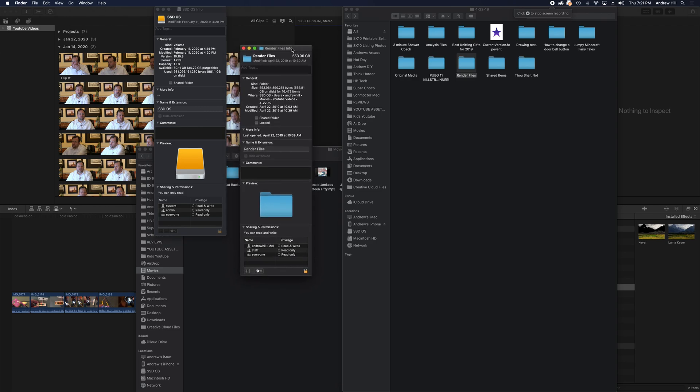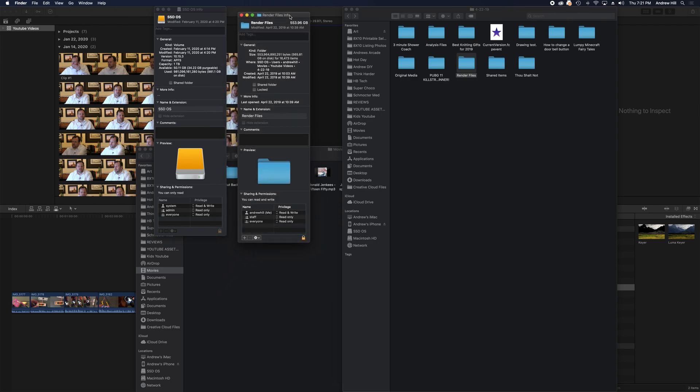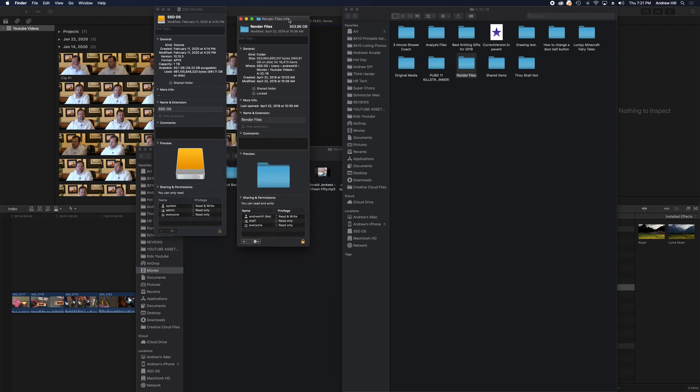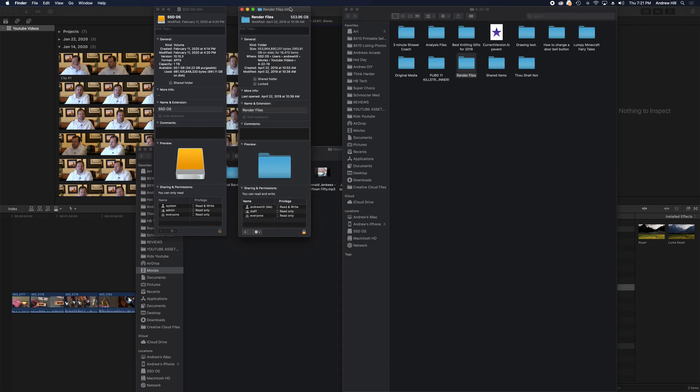I'm going to show you how to safely delete these render files, especially those that are not in use. And these are Final Cut Pro render files.